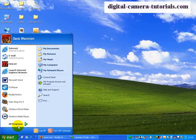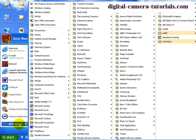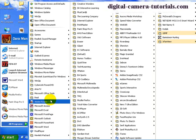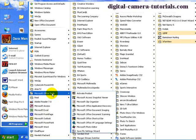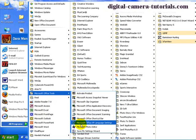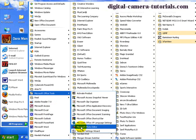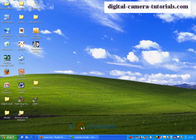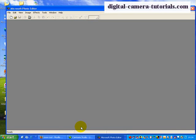So go to Start, All Programs, and find Microsoft Office Tools. Underneath that menu you're going to find Microsoft Photo Editor. Left-click on that and it opens up.